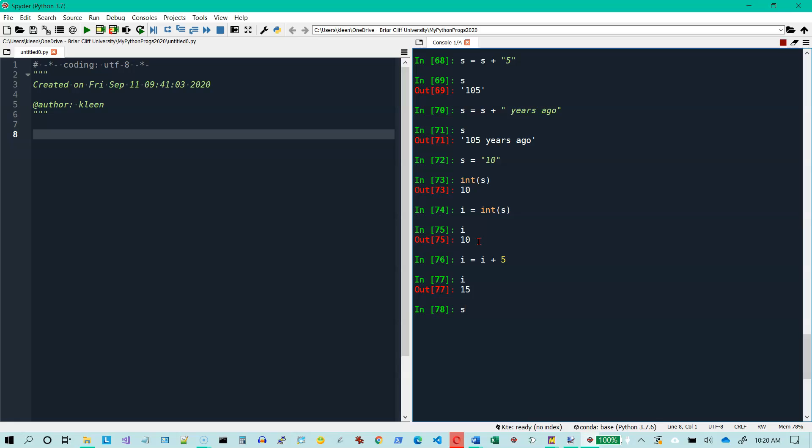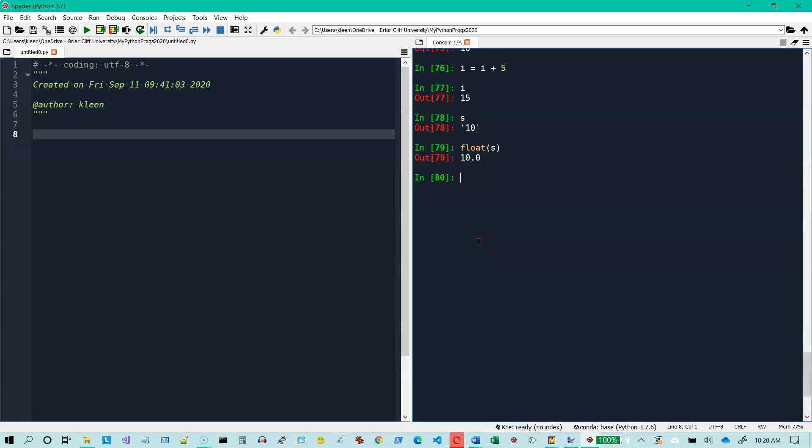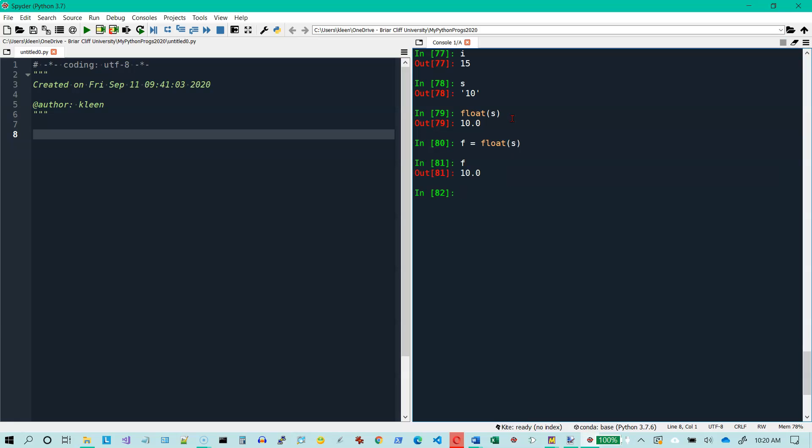I can also do this. Let me type S again and see what I've got. I've got the string 10. And if I want to convert that into a float, I can do float of S. And it comes back and says 10.0, which is the floating point version of 10. If I want to put that into a variable like F for float equals, and now if I type F, it's going to tell me 10.0. So I've got S, which is the string 10. I've got I, which is the integer 15. And I've got F, which is the integer, I'm sorry, the floating point value 10, 10.0.